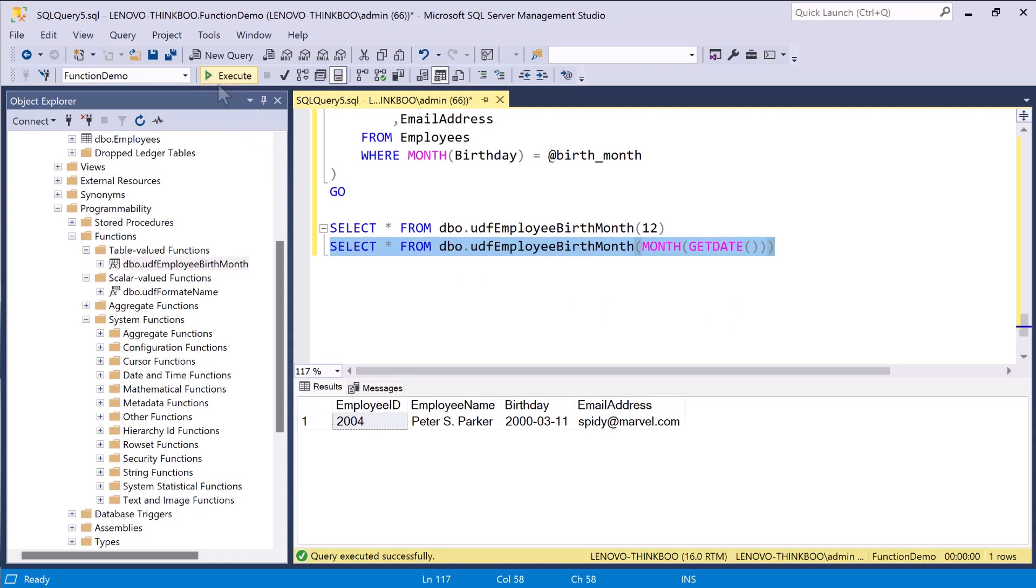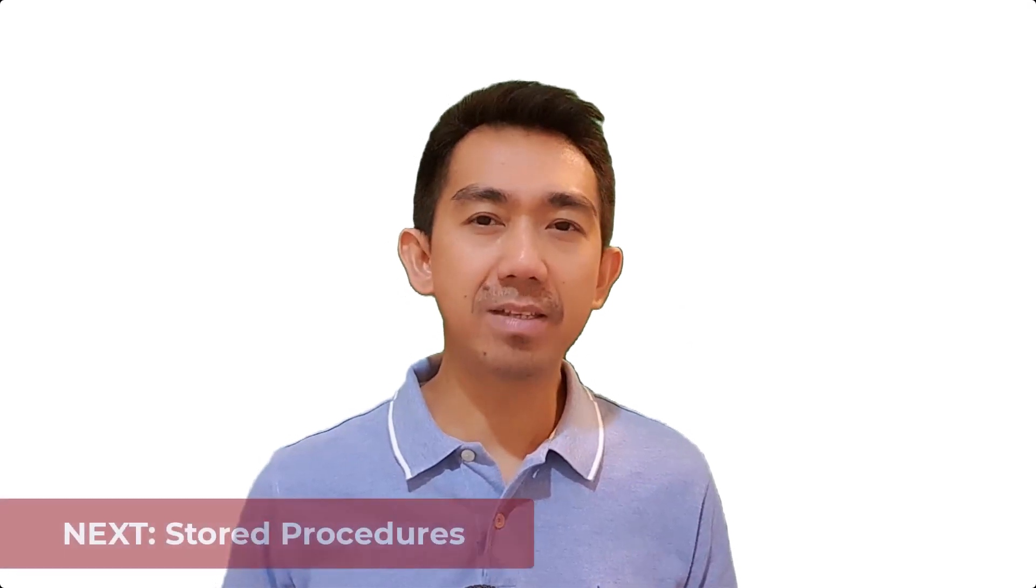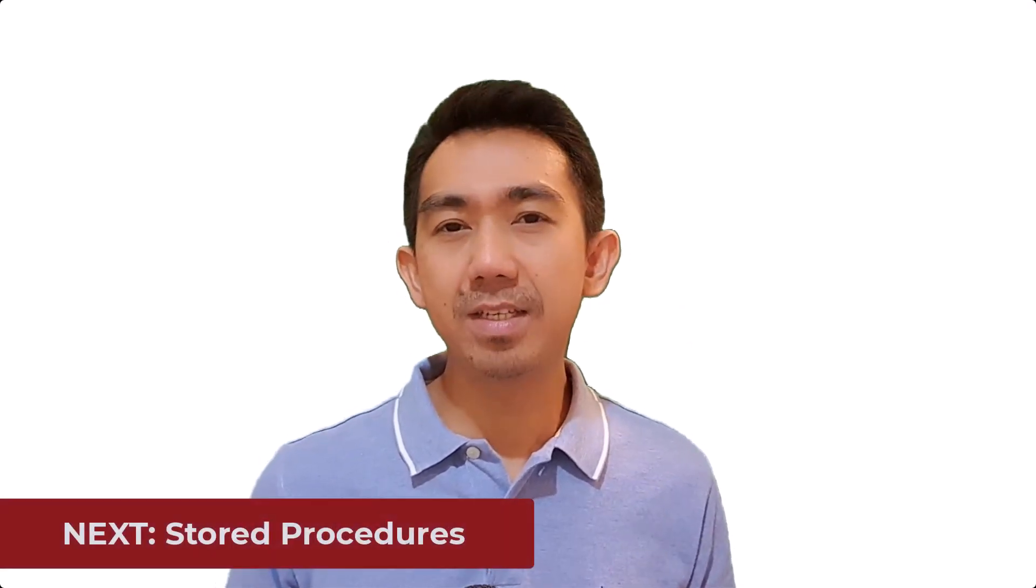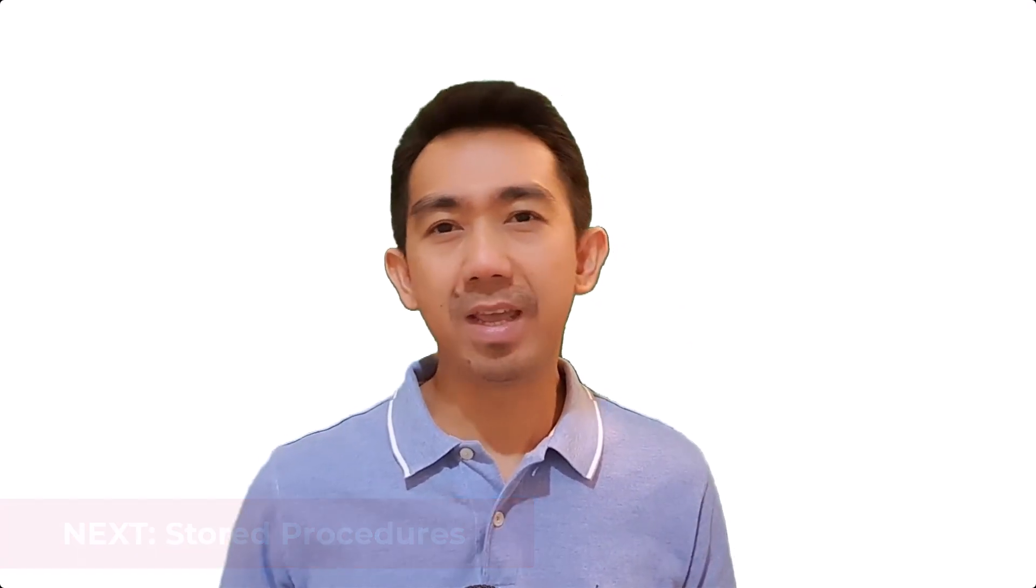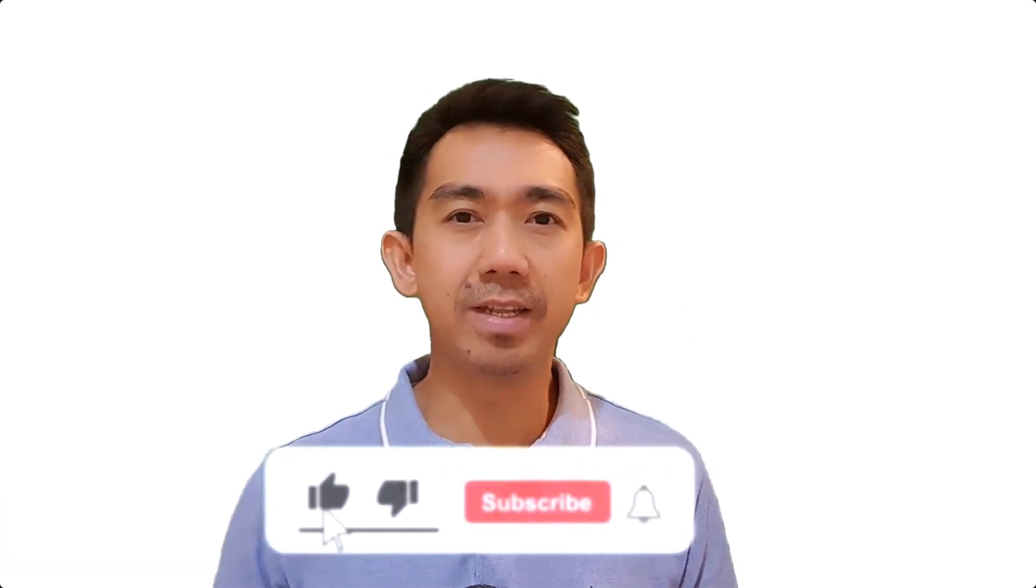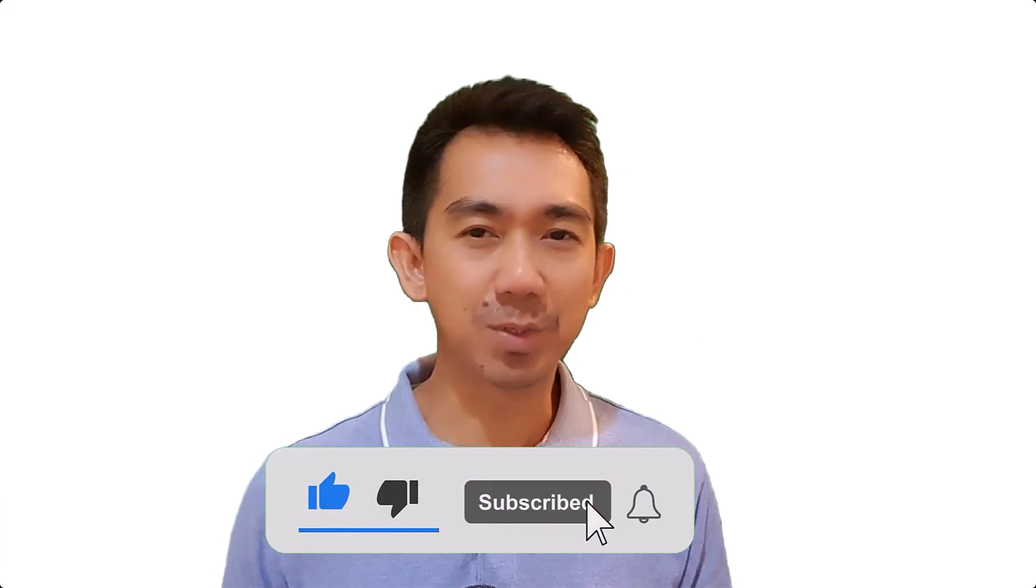So, in this lesson, you've learned about SQL Server built-in functions and how to create your own user-defined functions that returns either a scalar value or a table. I hope you've learned something of value here. Because up next, we'll discuss stored procedures. And to help this channel, please click the like and subscribe button for more video lectures just like this. Again, thank you very much for watching. This is JoeEdGo and hope to see you again in our next lesson.